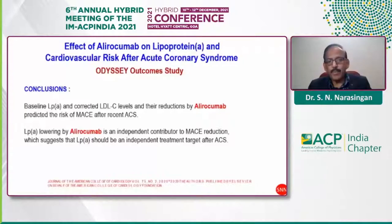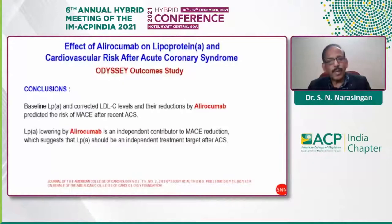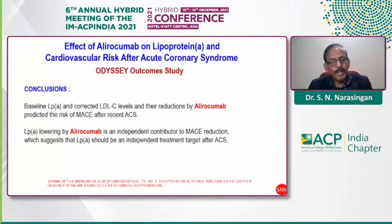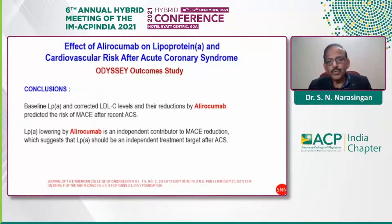The conclusions from the ODYSSEY OUTCOMES trial: baseline lipoprotein(a), corrected LDL-C, and their reductions by alirocumab predicted the risk of major adverse cardiovascular events after recent ACS. Lipoprotein(a) lowering by alirocumab is an independent contributor to MACE reduction, suggesting that Lp(a) should be an independent treatment target after ACS.